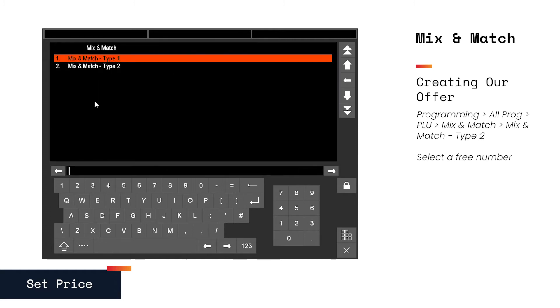Here we select mix and match type one or two. Type one is for simple offers, such as an amount of a single item. Type two is for more complex offers, such as the set price offer we want to create today.